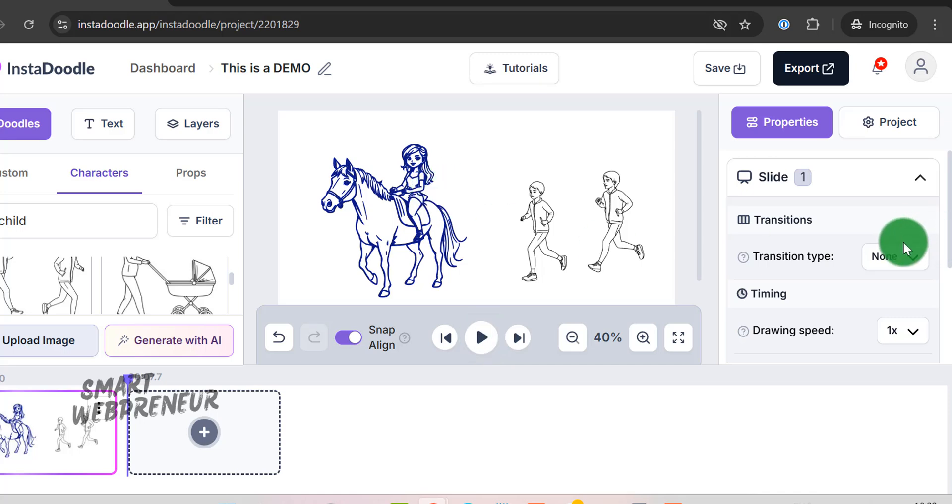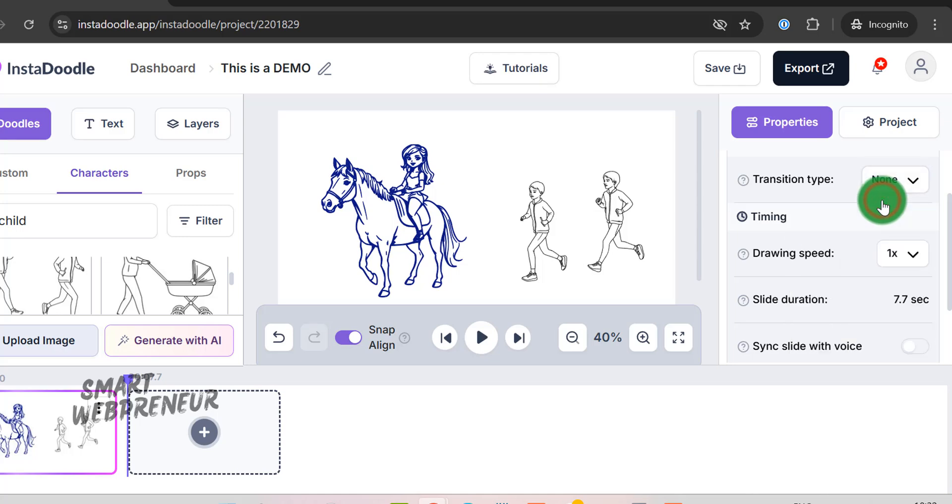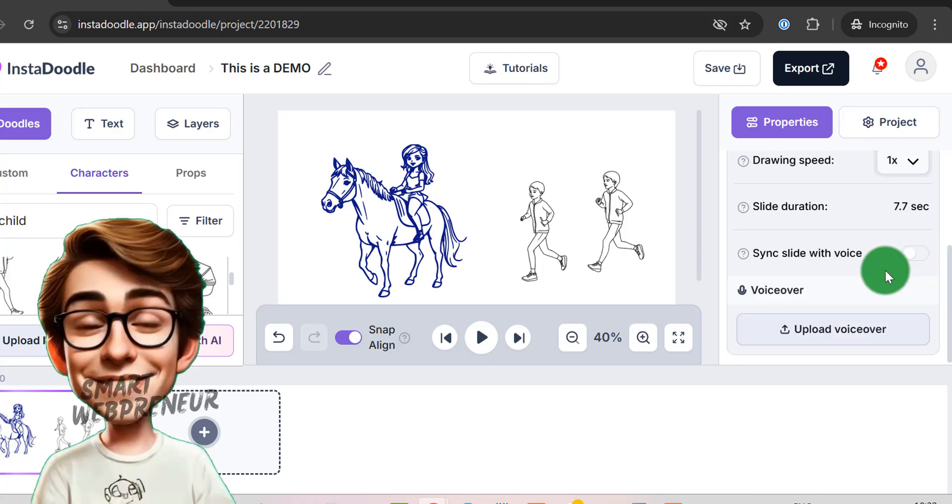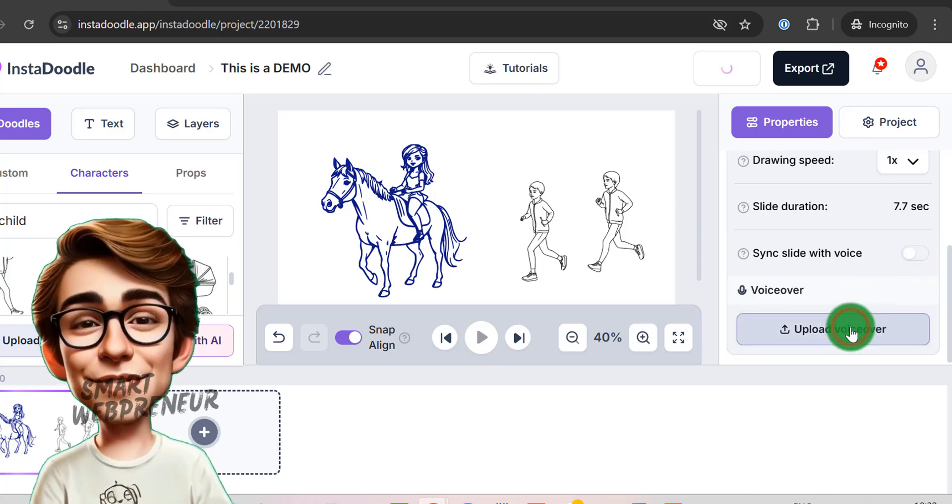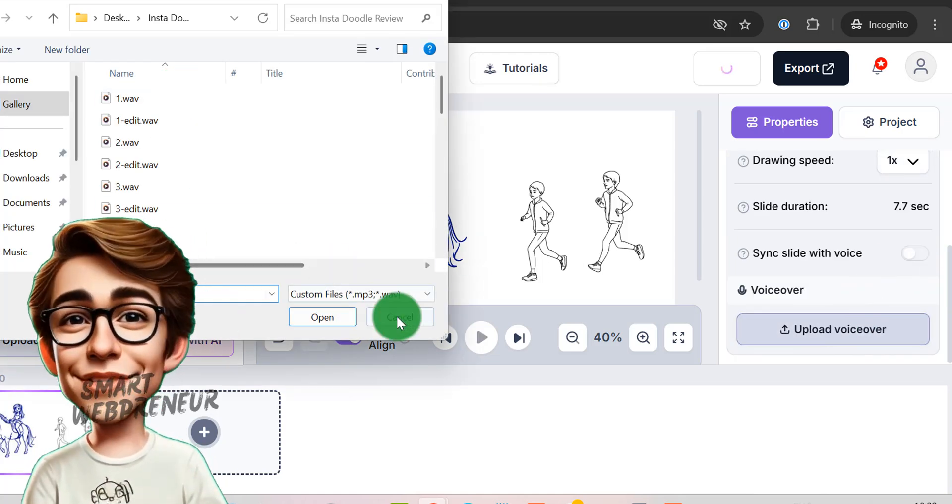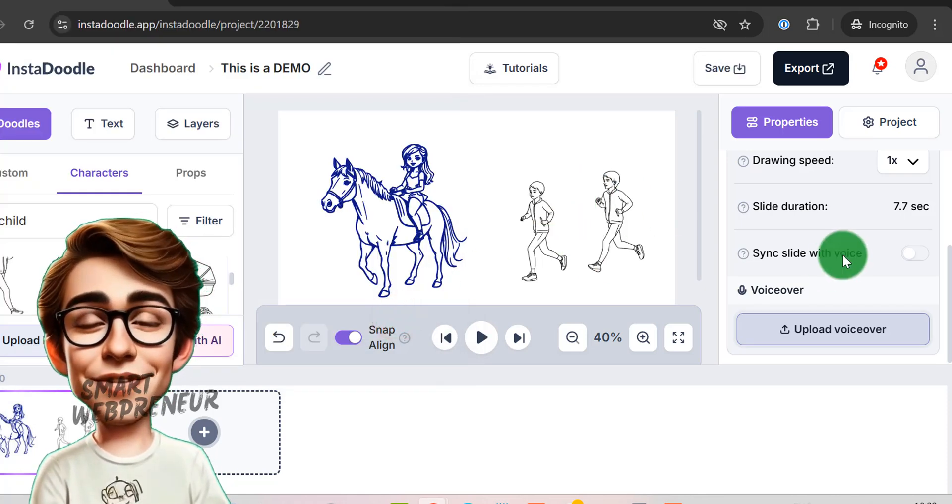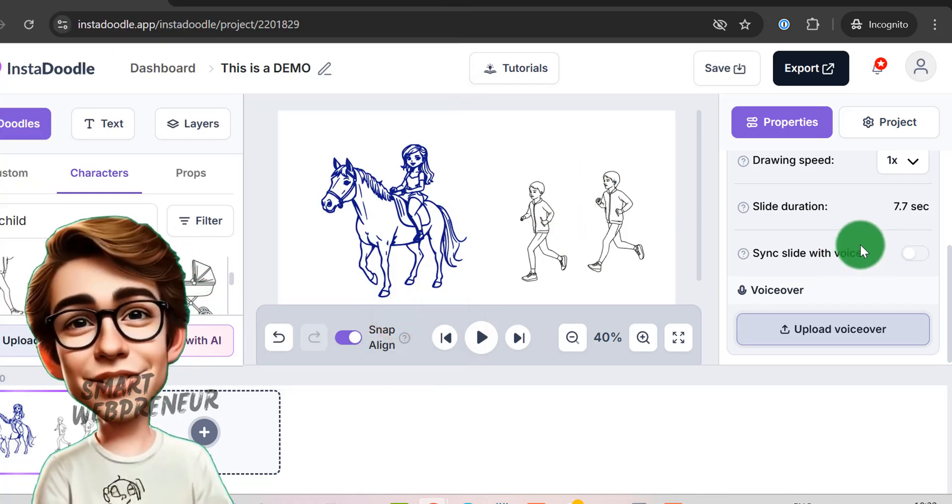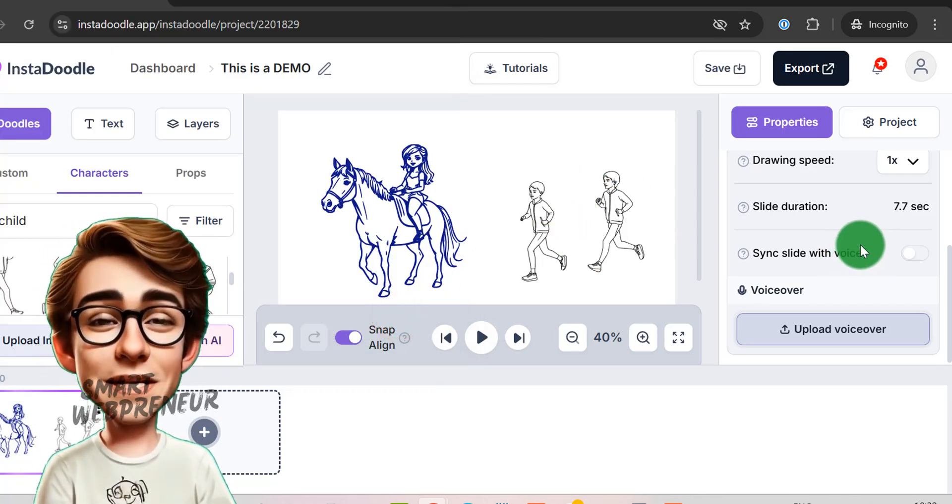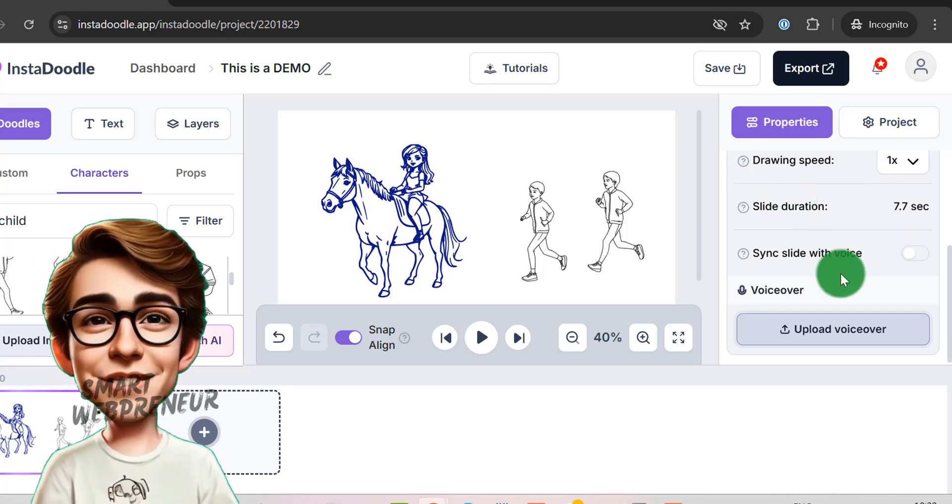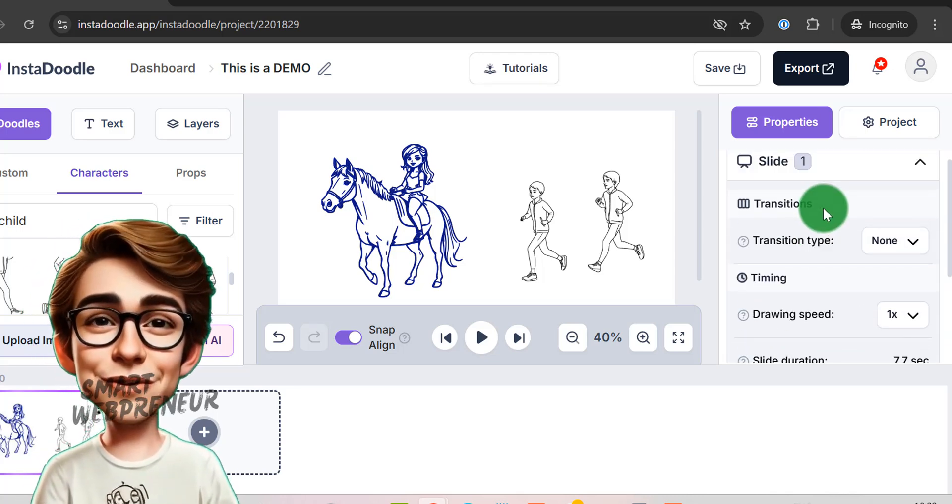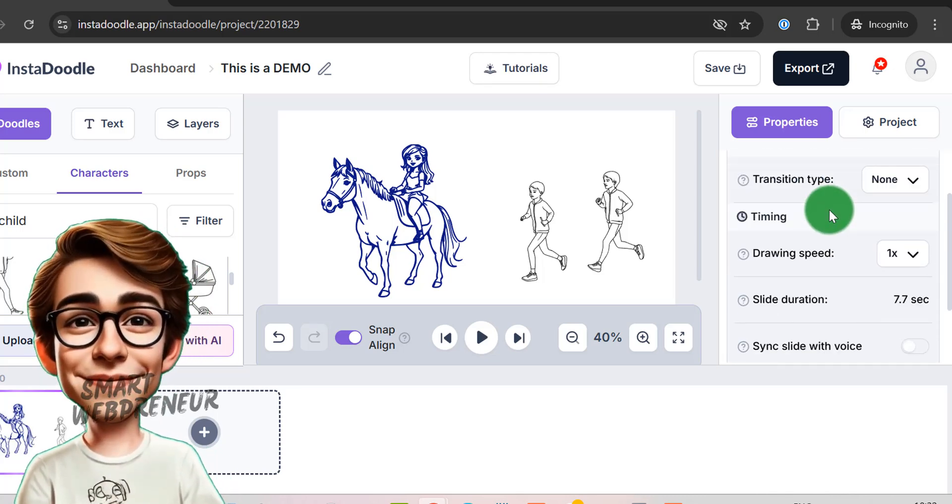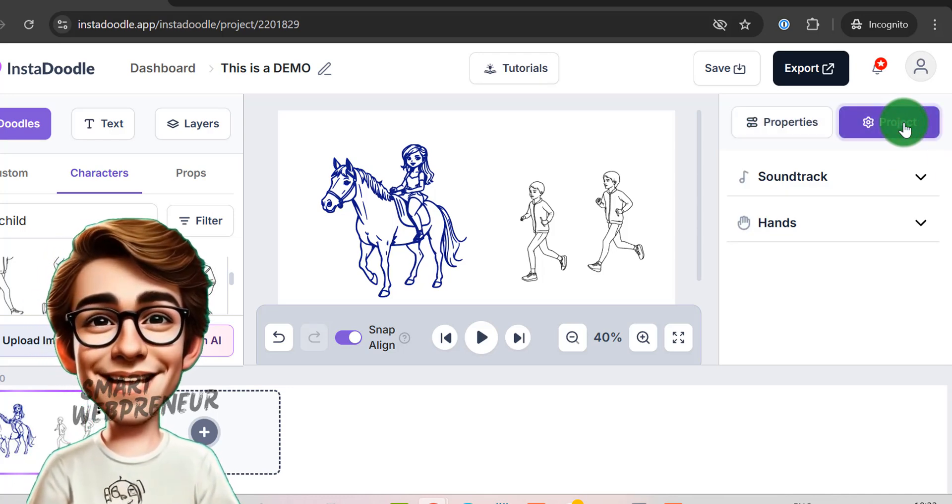You can also set the transition type and the drawing speed for the entire slide from here. InstaDoodle allows you to upload voiceovers to each slide. There is also the Sync Slide with Voice feature that automatically adjusts all your element's drawing speed, so the total drawing duration is equal to the duration of the uploaded voiceover.